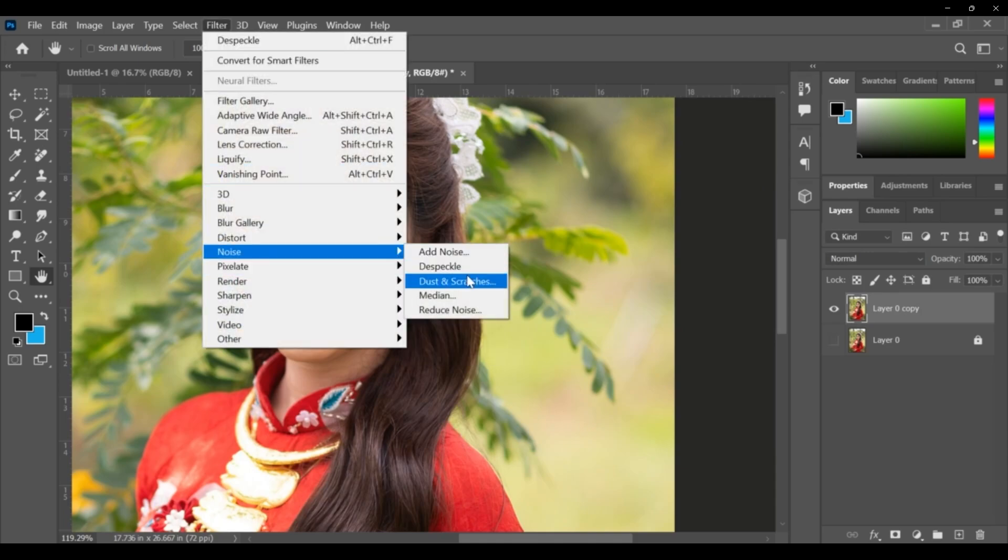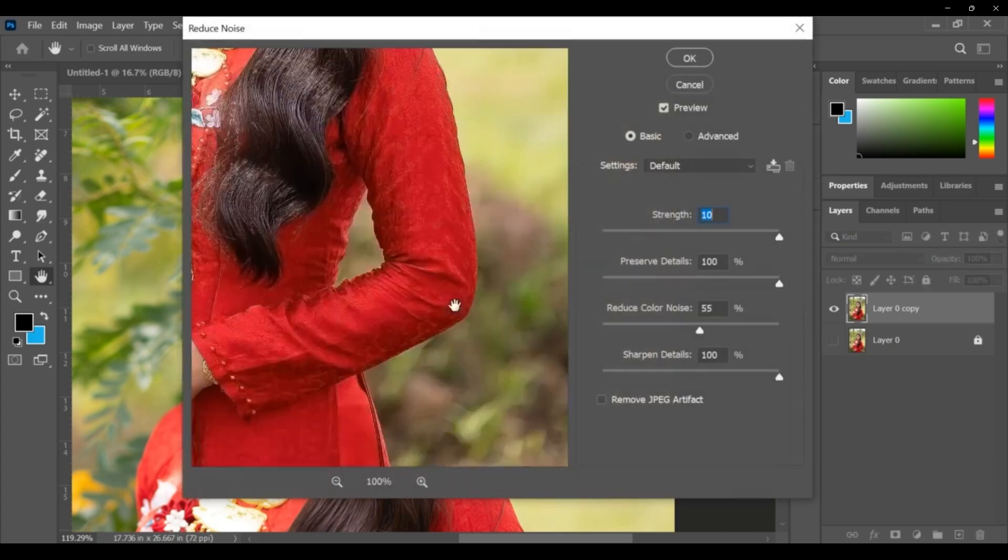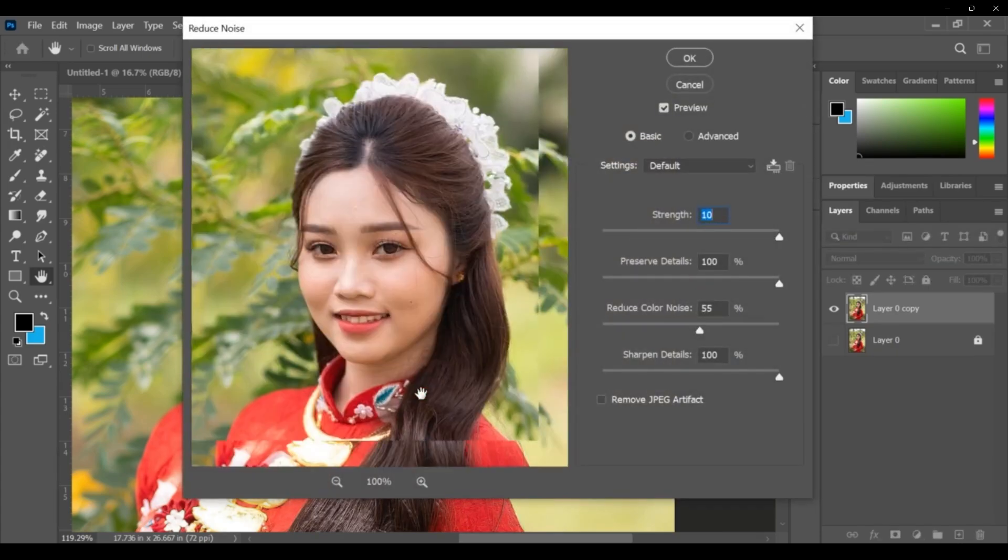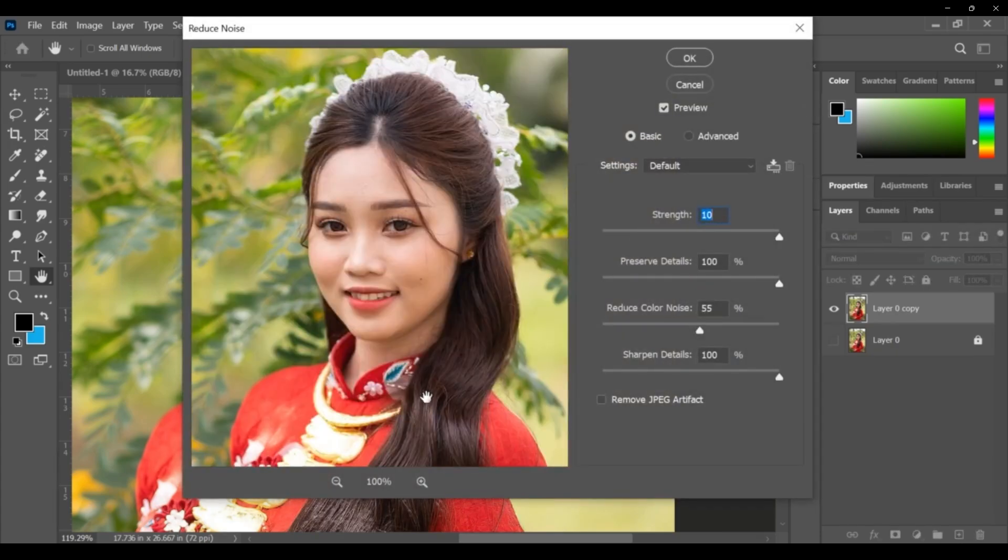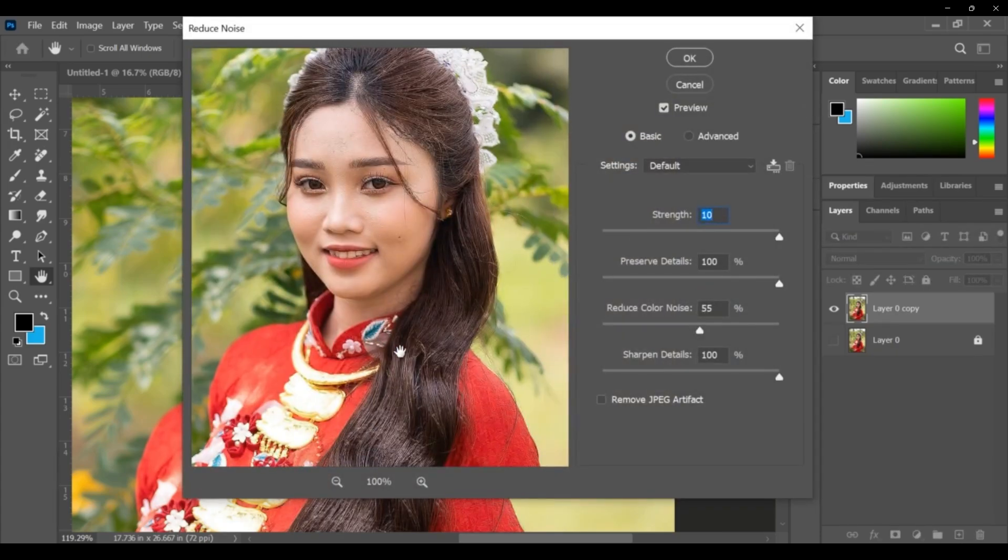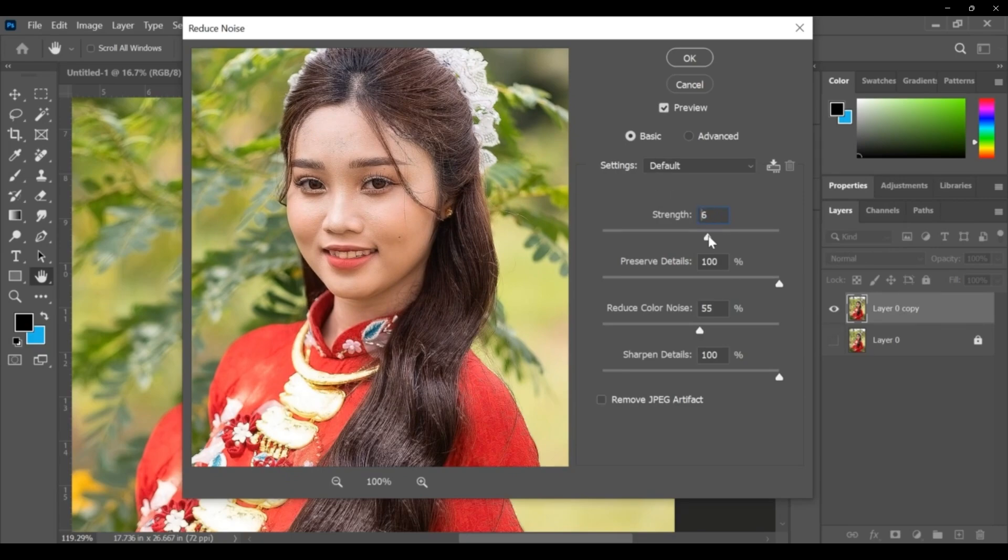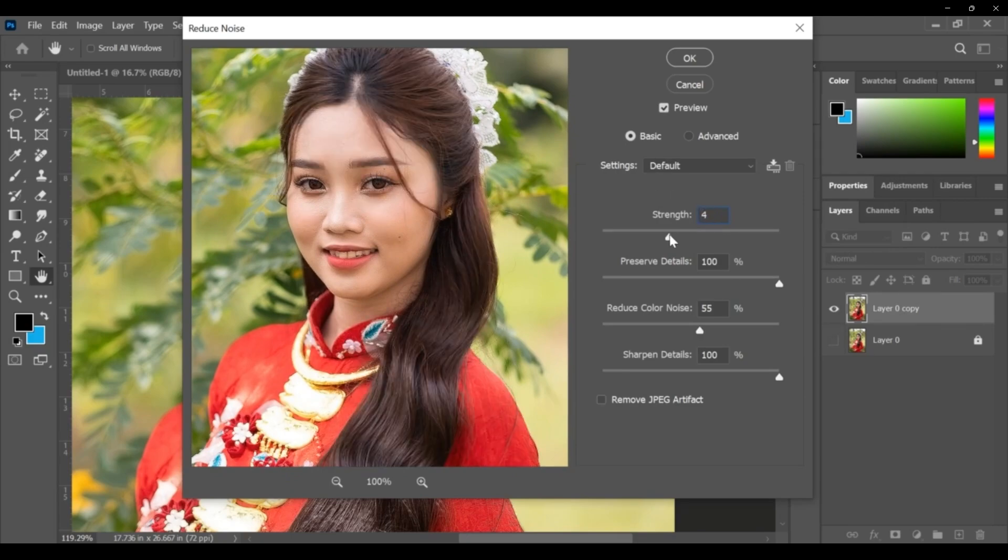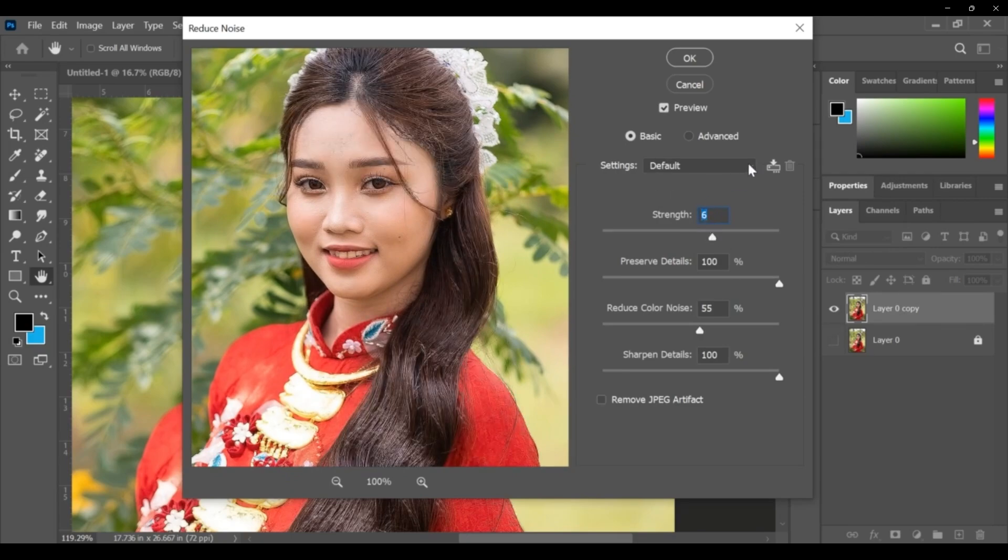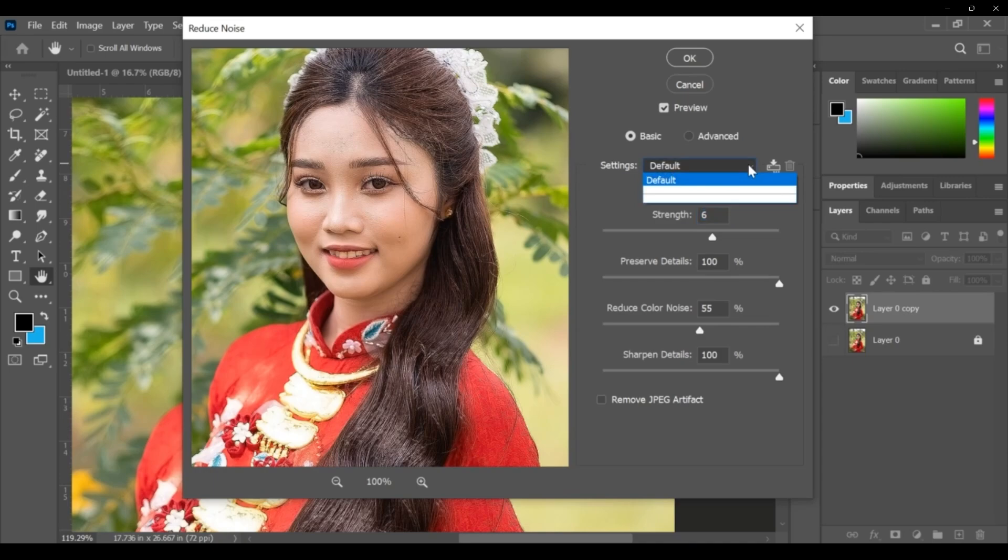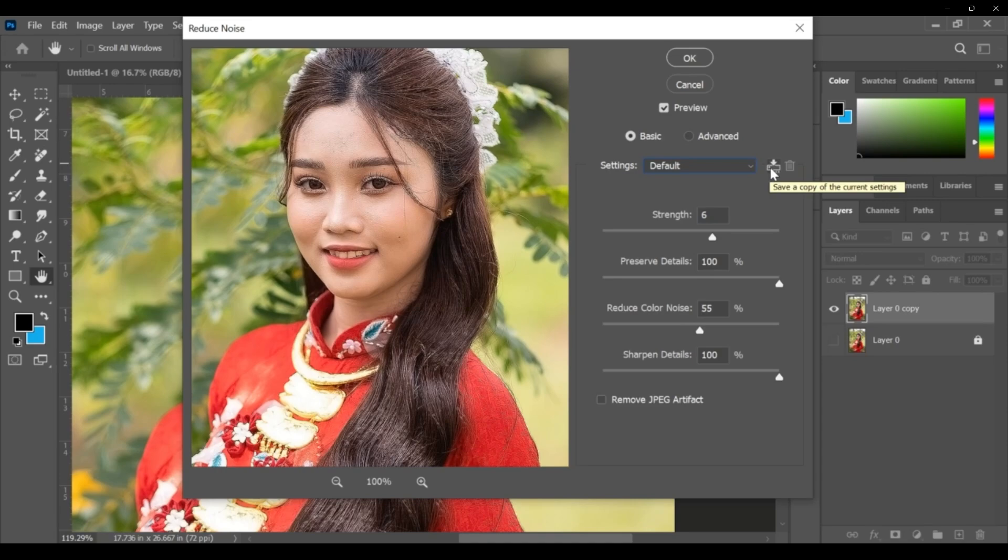Next one, reduce noise. If there is any noise on the picture or any background, you can reduce or improve the strength. It is in default settings, and if you want you can save your current settings.